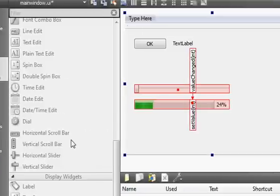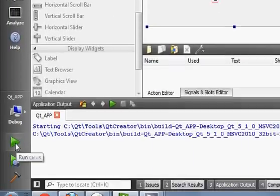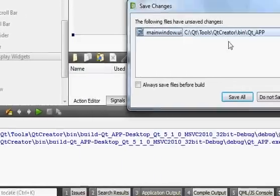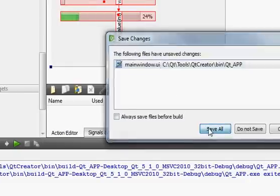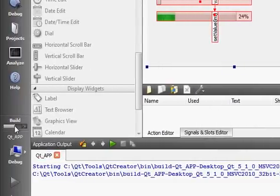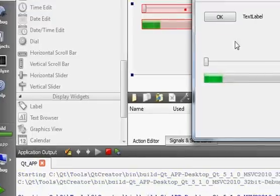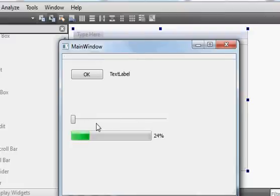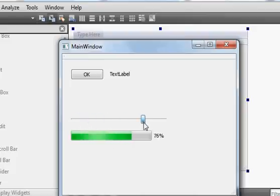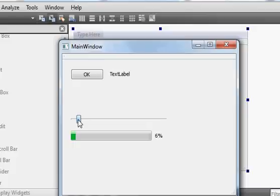Now when you click the Run button it will build first, open a save changes dialog — save all — and then build and run your program. Notice when I move the slider the progress bar also changes. When I move the slider the progress bar is changing, so this is a signal and slot combination working perfectly.